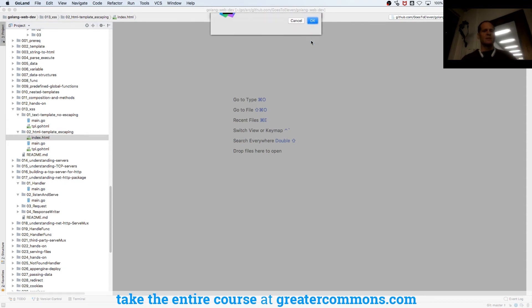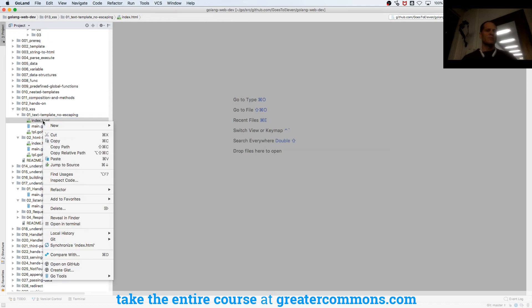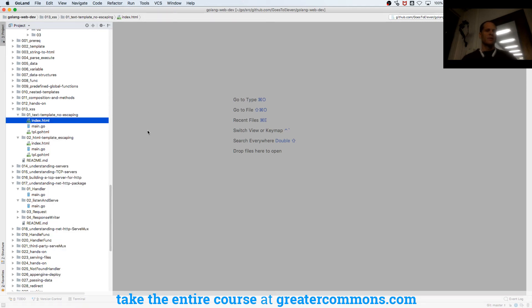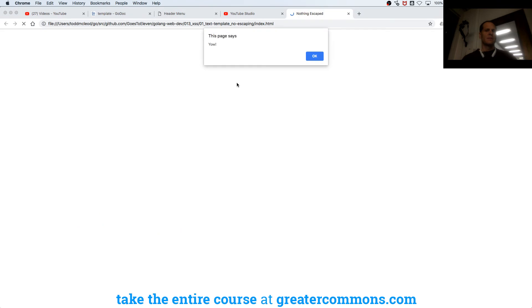Yes, because now I can show you just like this - reveal in Finder. Right, it ran the JavaScript.